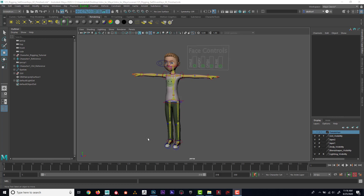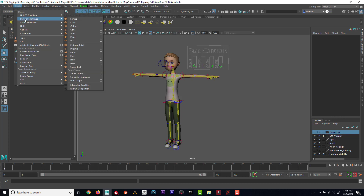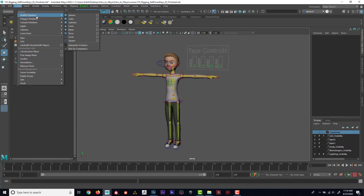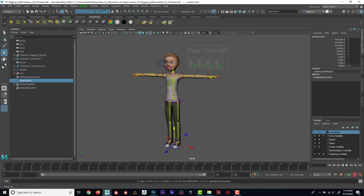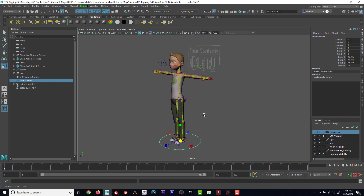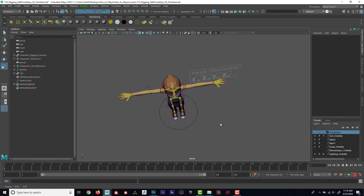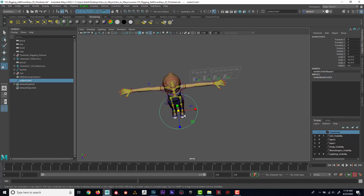Now we'll create a master control and add some custom channels. I'm going to go to Create > NURBS Primitive > Circle, and then I'm going to scale that circle like this.